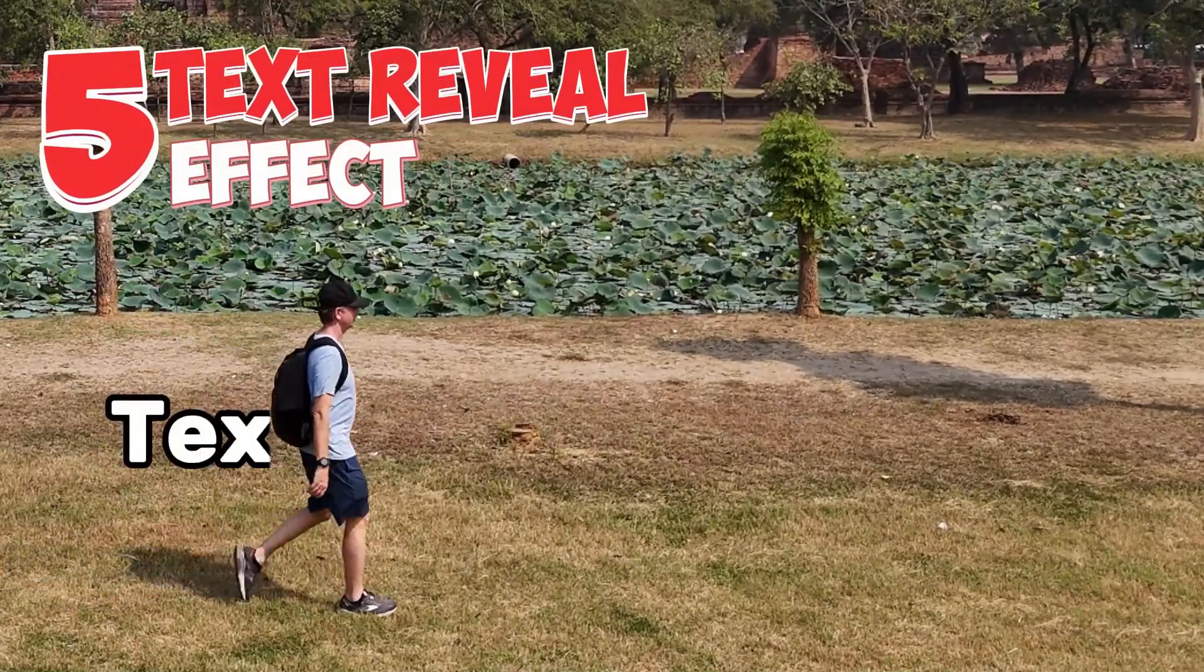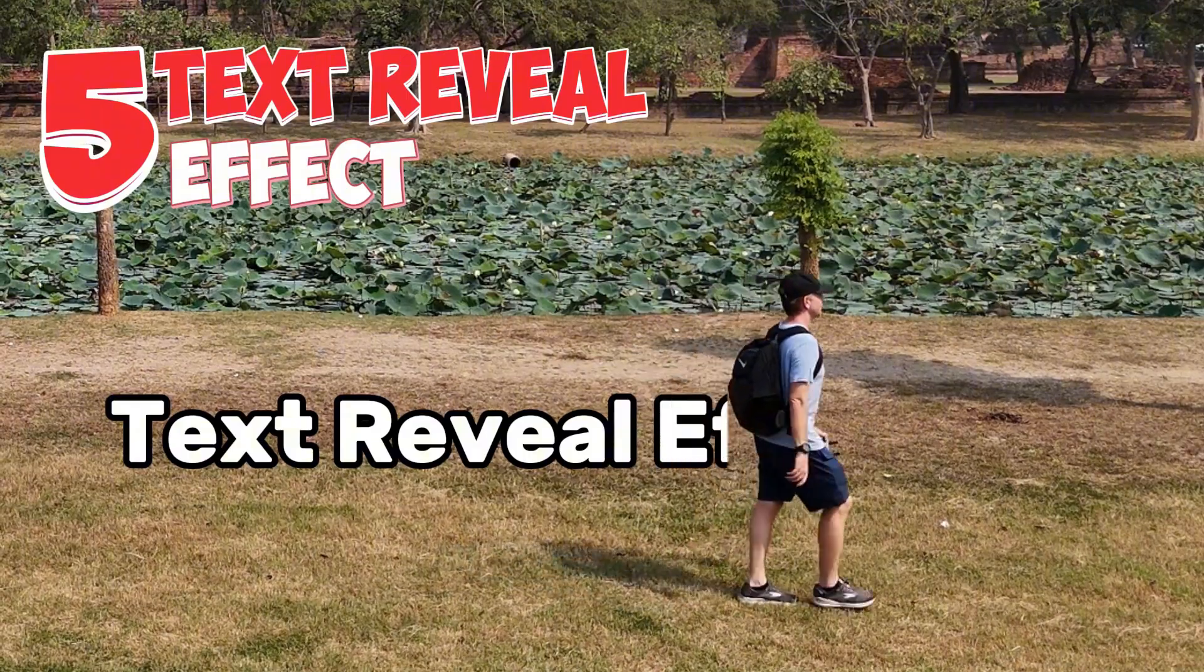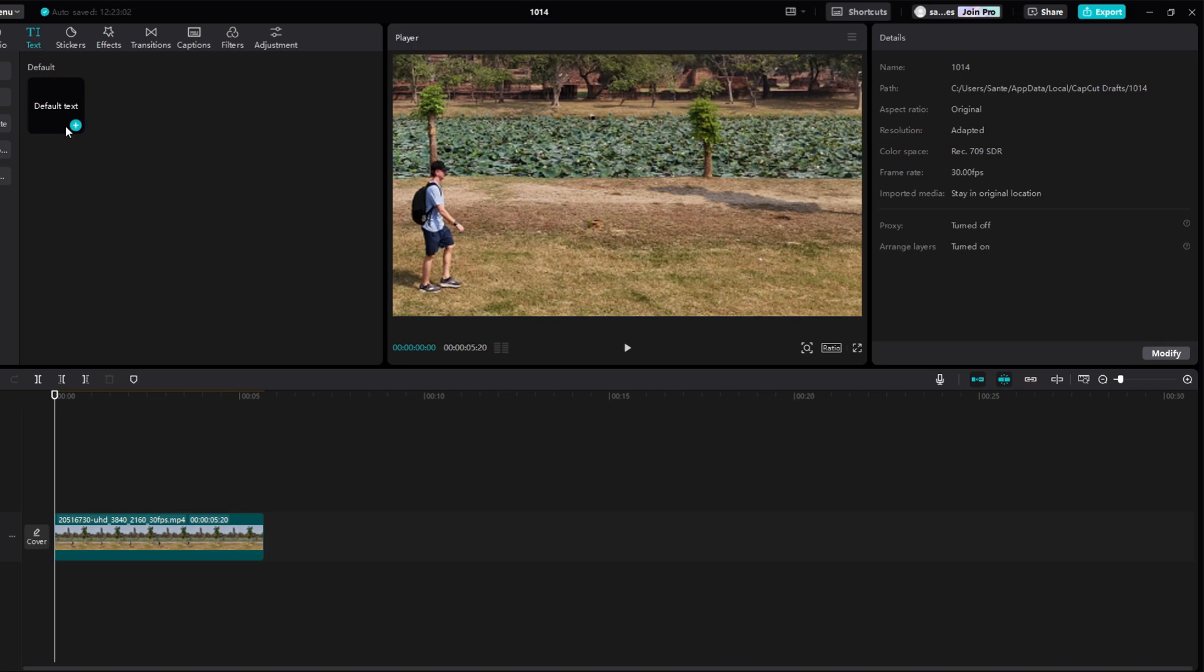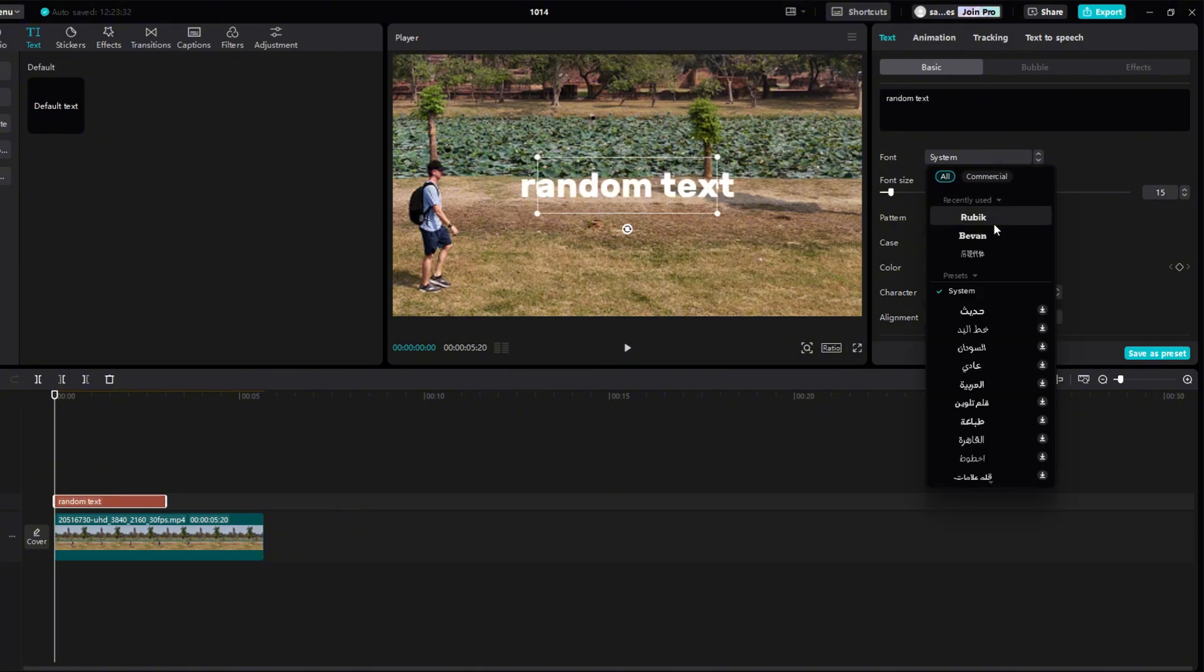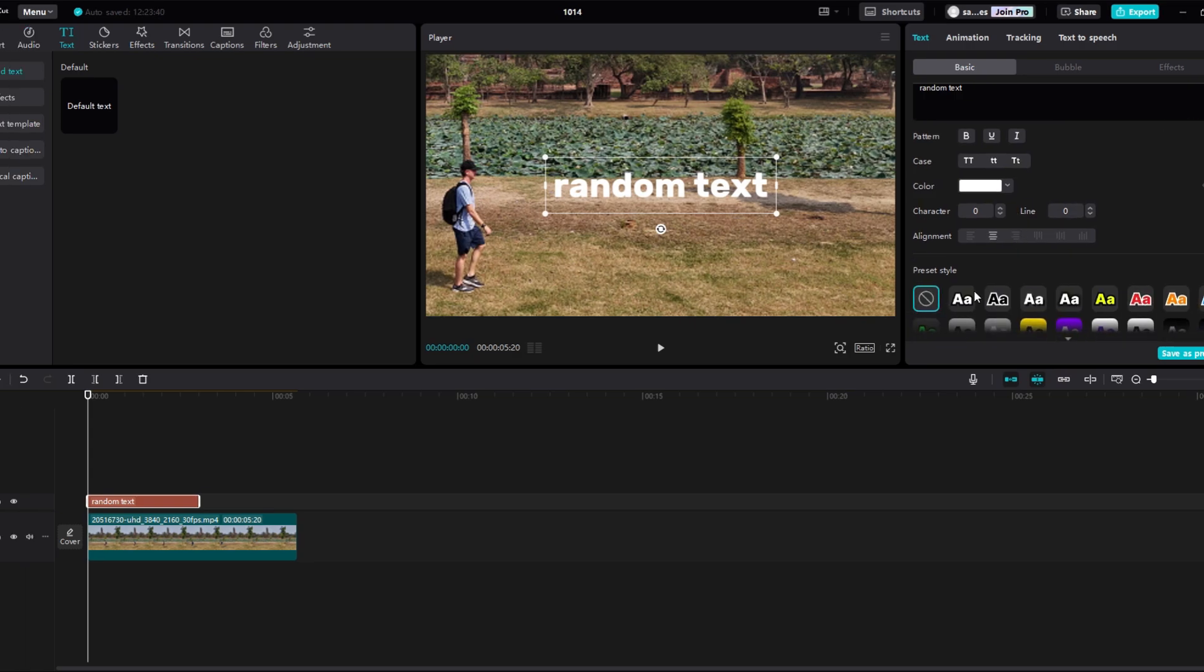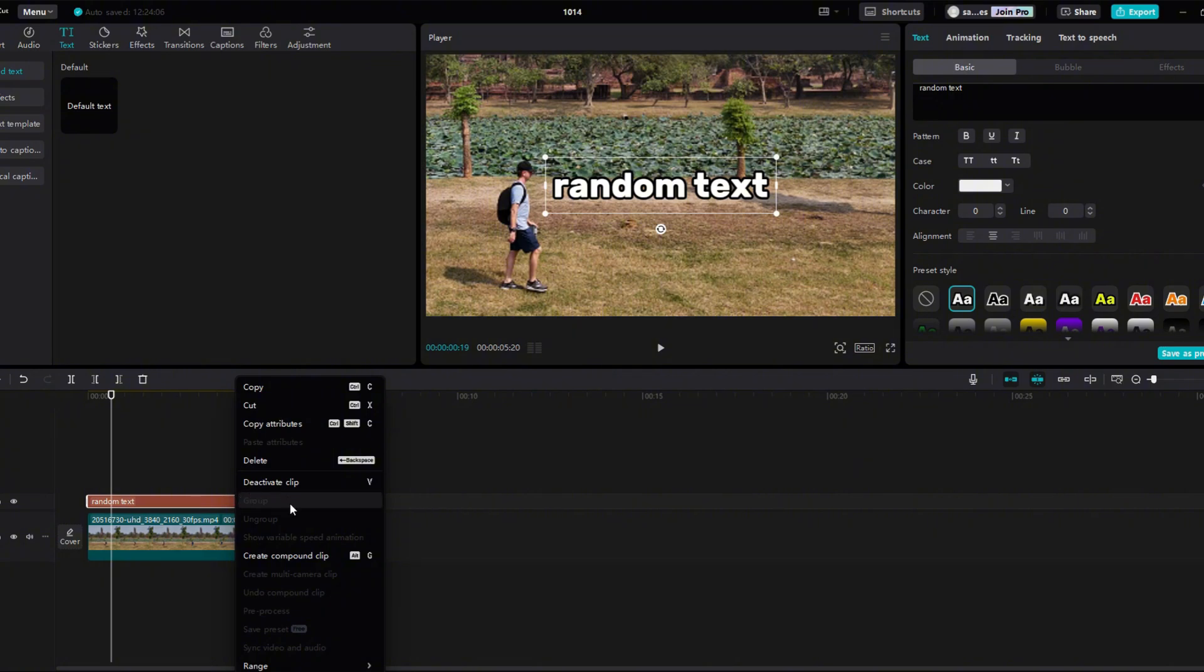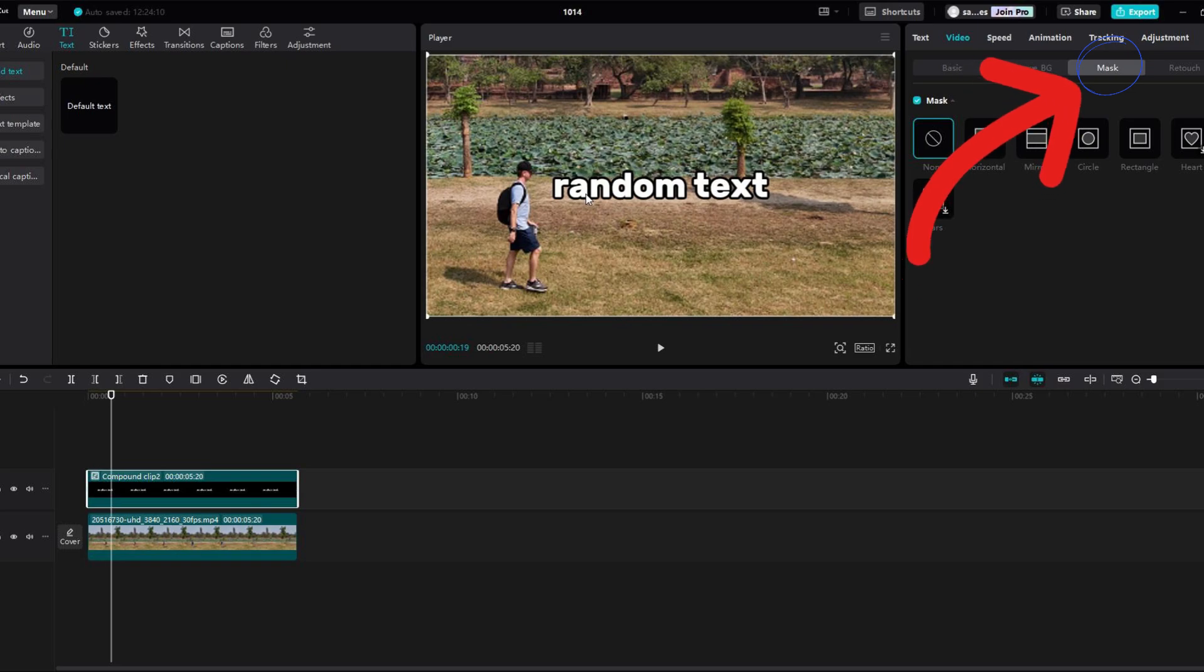Next is text reveal effect. First I added video on the timeline. Click on the text section. Click on a small plus to add text. Write any text you want in the black box. Right below it you can choose a font. I set the text border a little lower. Stretch the text over the entire video. Right click on the text and select create compound clip. Go to the video, and then go to the mask.